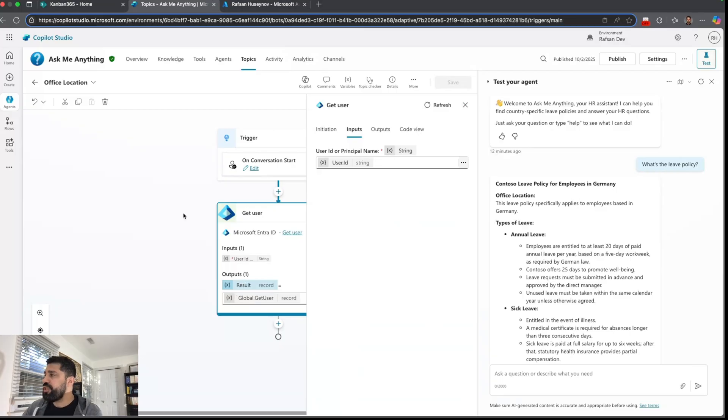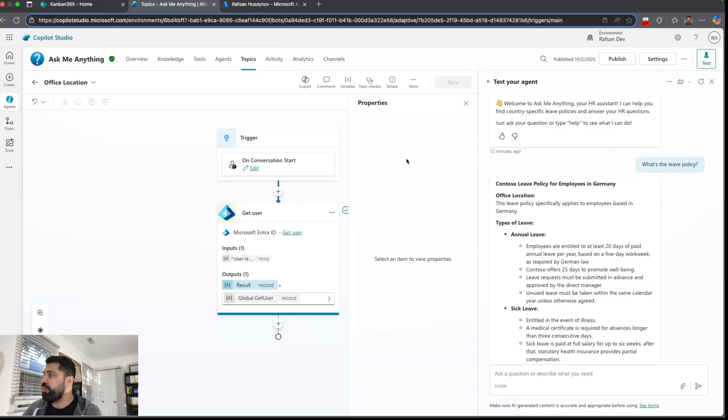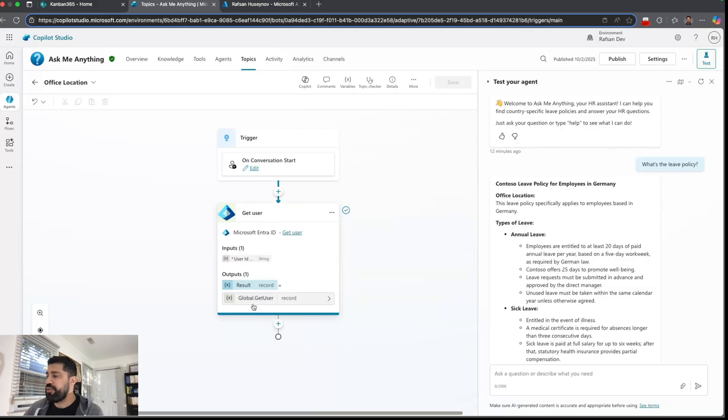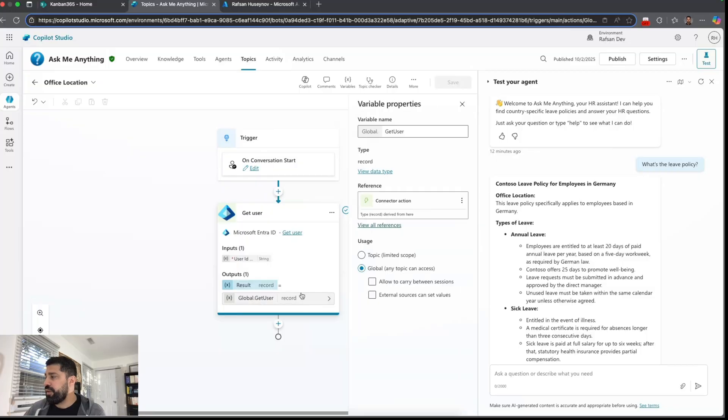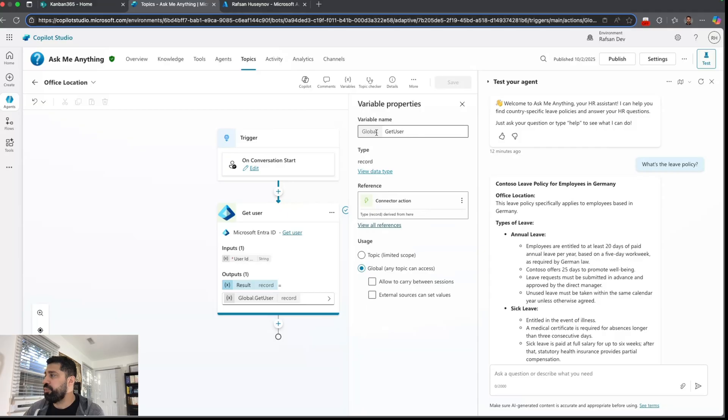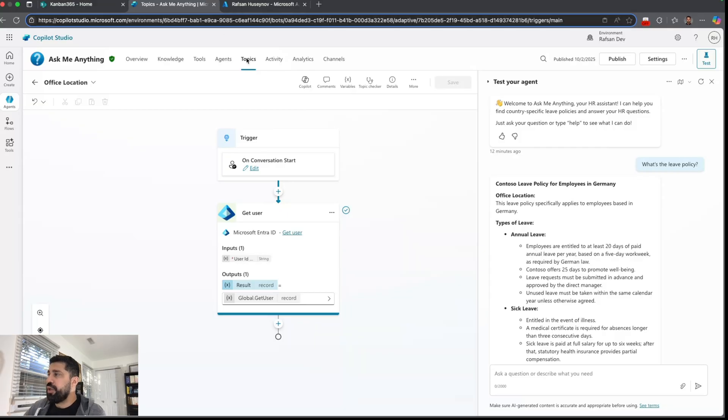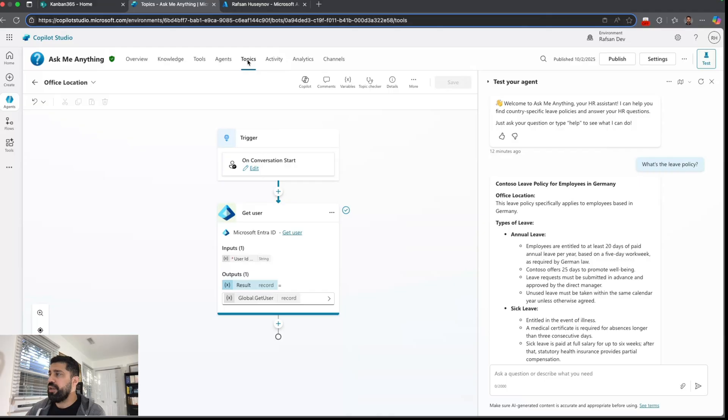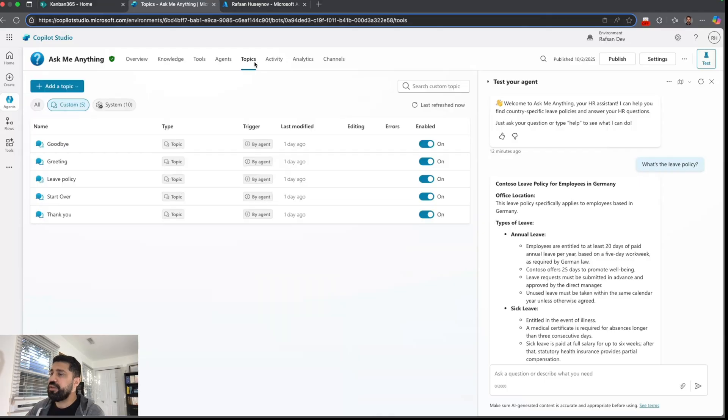Then to use this variable within the agent we can make this a global. So just click and then make this global and the variable name you can see global get user. And then we can go to topics again. I created another custom topic which is leave policy.